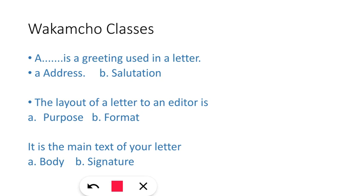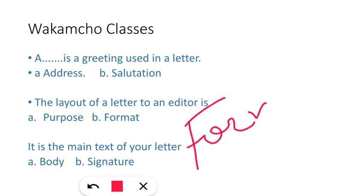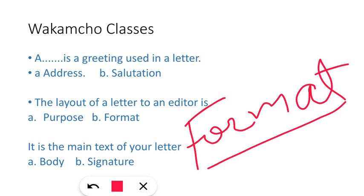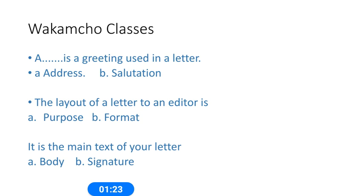First, it says: 'A ____ is a greeting used in a letter.' So basically, they have framed the question from the format of a letter. Format of a letter is a very important thing. The options are a) Address, b) Salutation. So the obvious answer would be option B, that is salutation. Salutation is a greeting used in a letter.